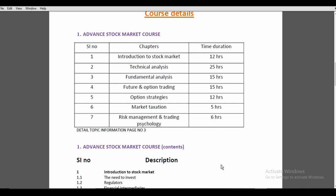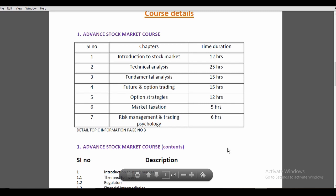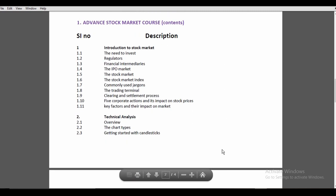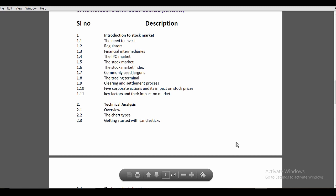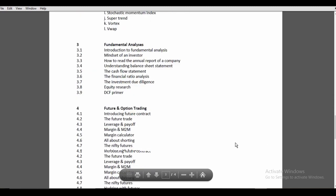You can use the stock market and profits, risk management and trading psychology. You can use all the topics and strategies. You can use 7 days of live trading. In this course, you can use trading, stock market, pick market, entry and exit. In the introduction, 11 topics; technical analysis, 11 topics; fundamental analysis, 9 topics; futures and options, 18 topics; 4 topics and 7 topics.